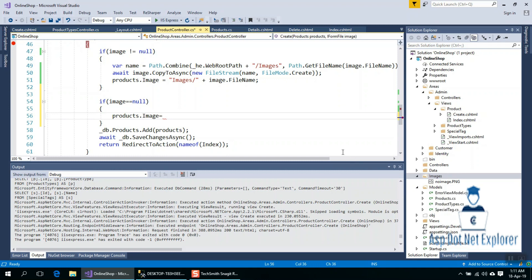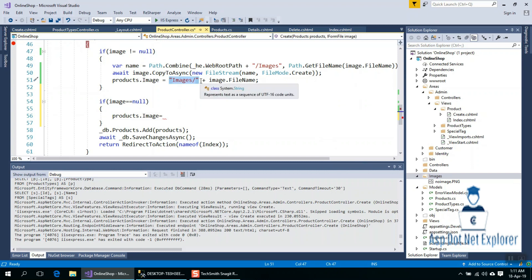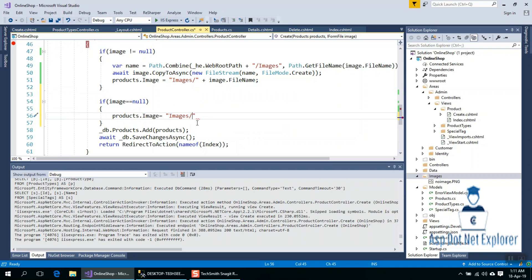So I will copy the image and give the image noImage.png.